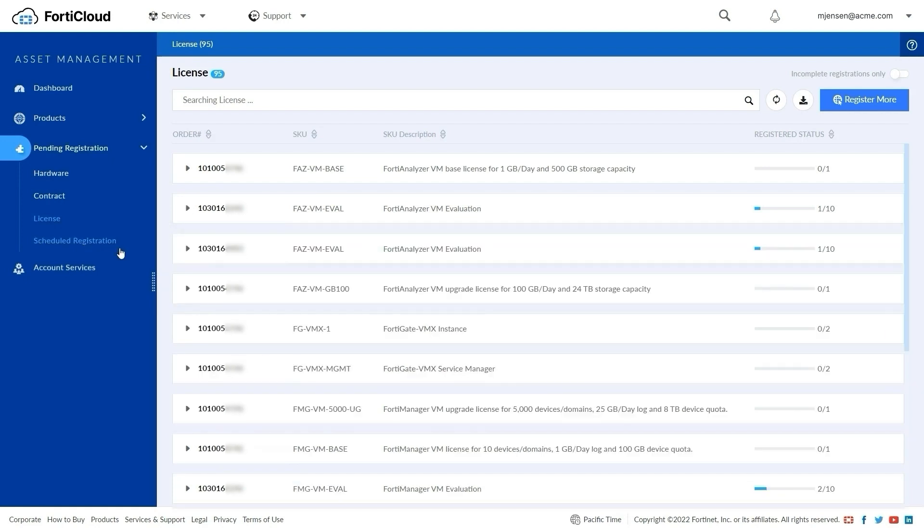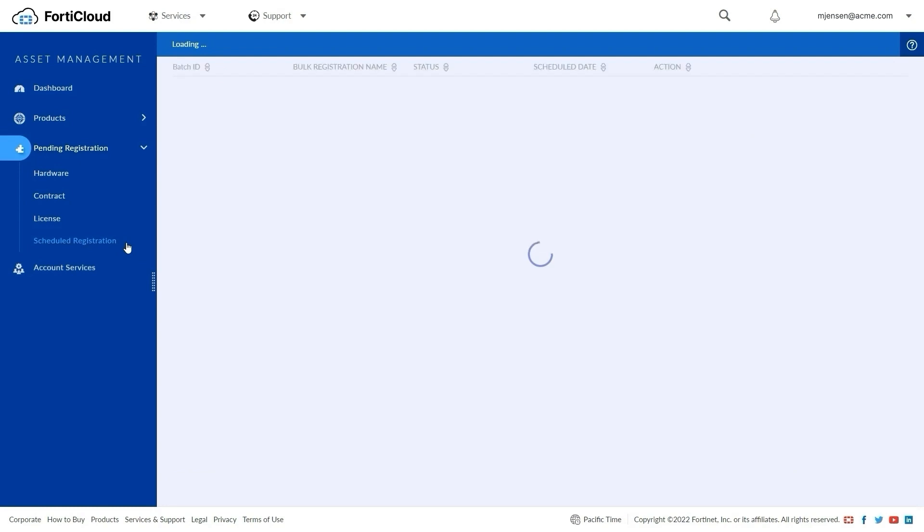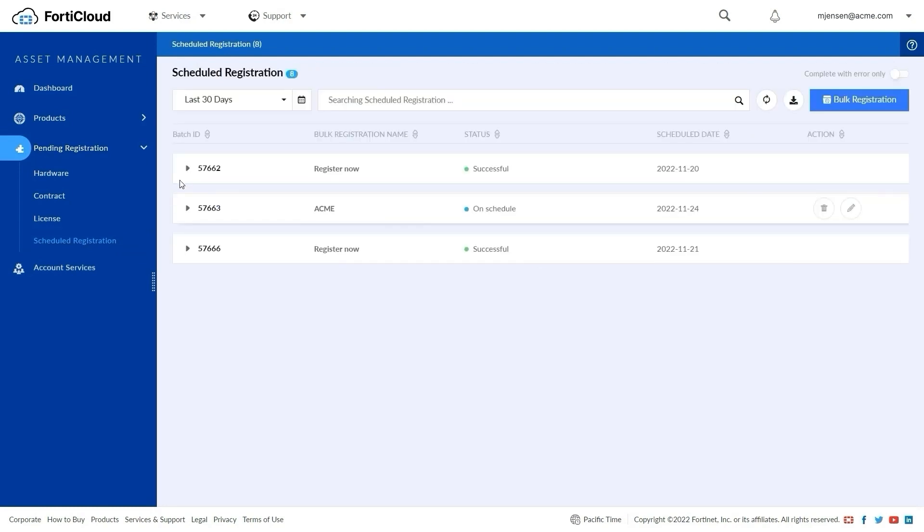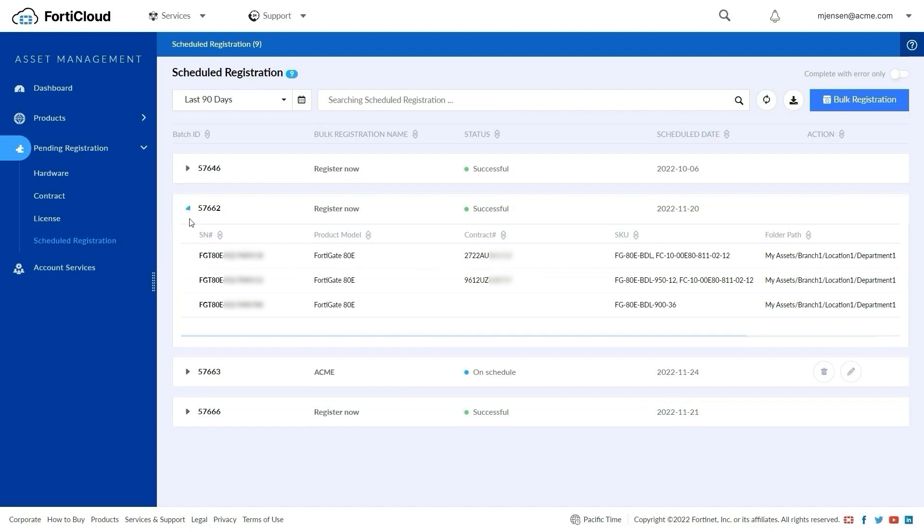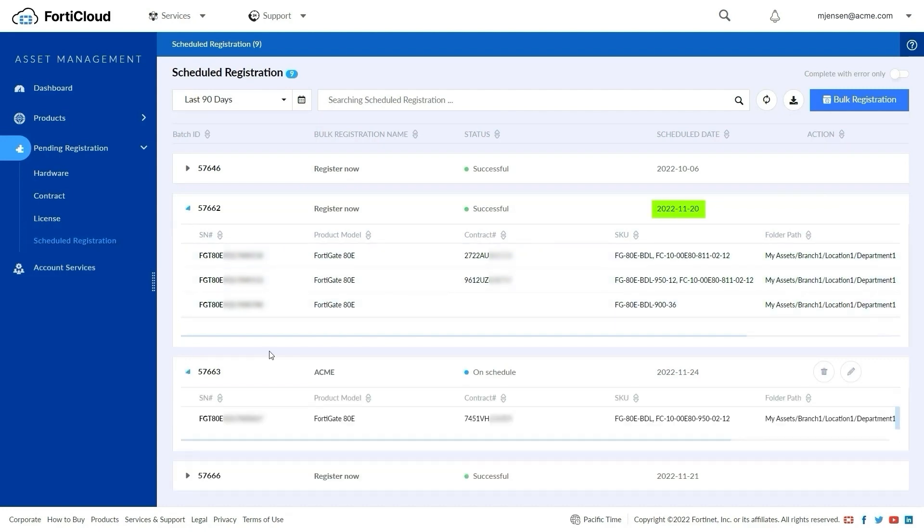The Schedule Registration page lists all the previously registered devices, as well as devices scheduled for registration on a specific date, along with the status of the bulk registration.